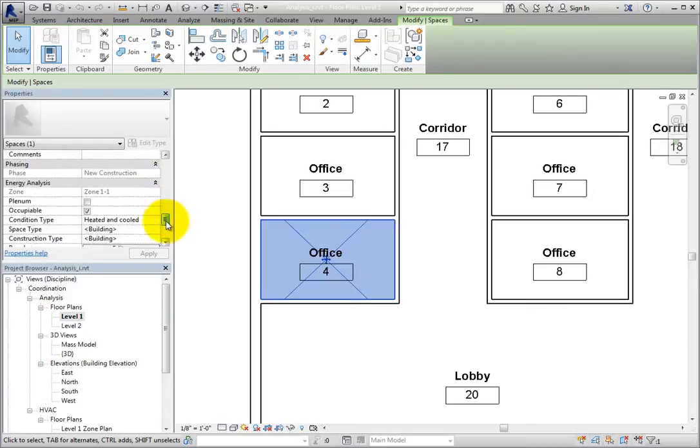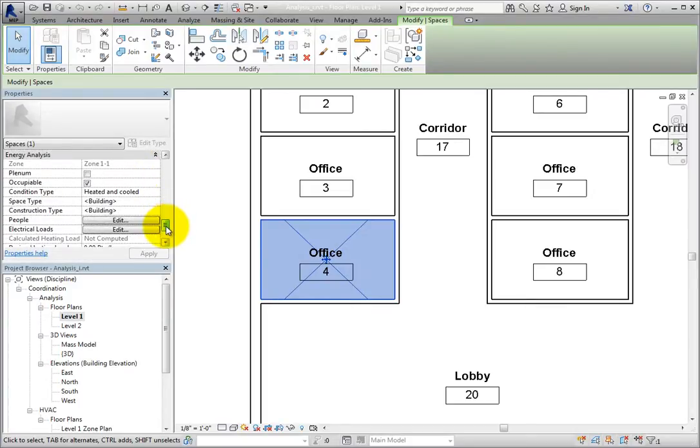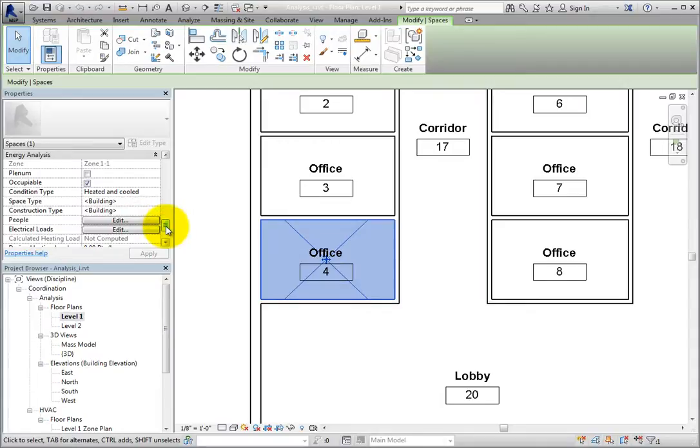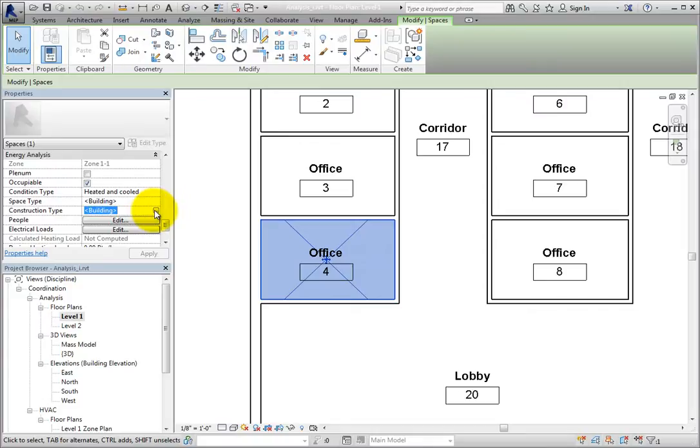I'll scroll down to the Energy Analysis section. Pay attention to the Construction Type parameter. Currently, it is set to Building. I'll click in the Construction Type field and click the button to the far right.